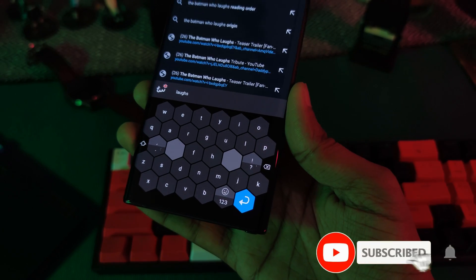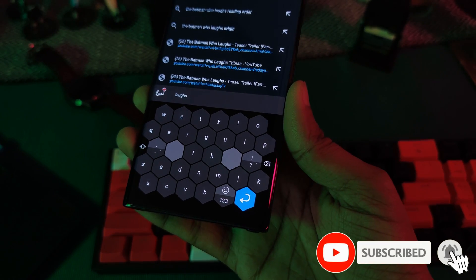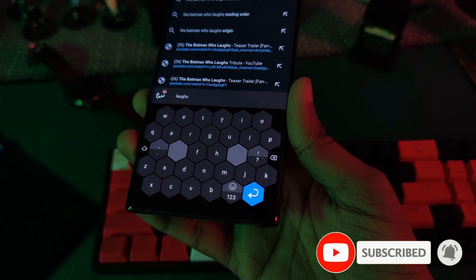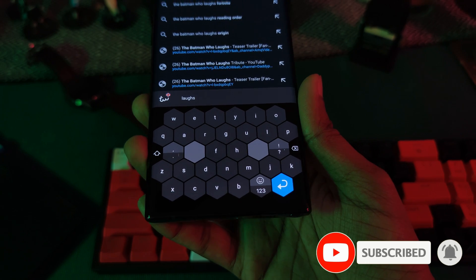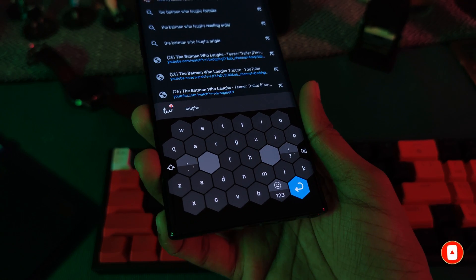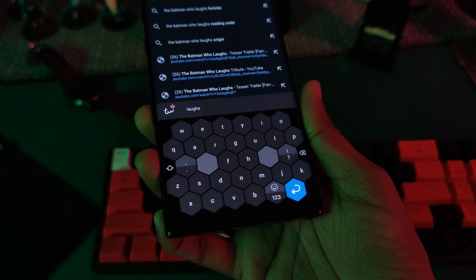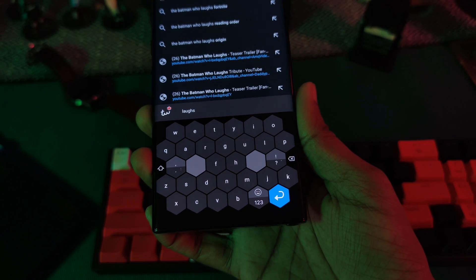Now of course, it does come with a couple different customization options, so if you guys want to see more about this app, make sure to check out the video in the top right of your screens.